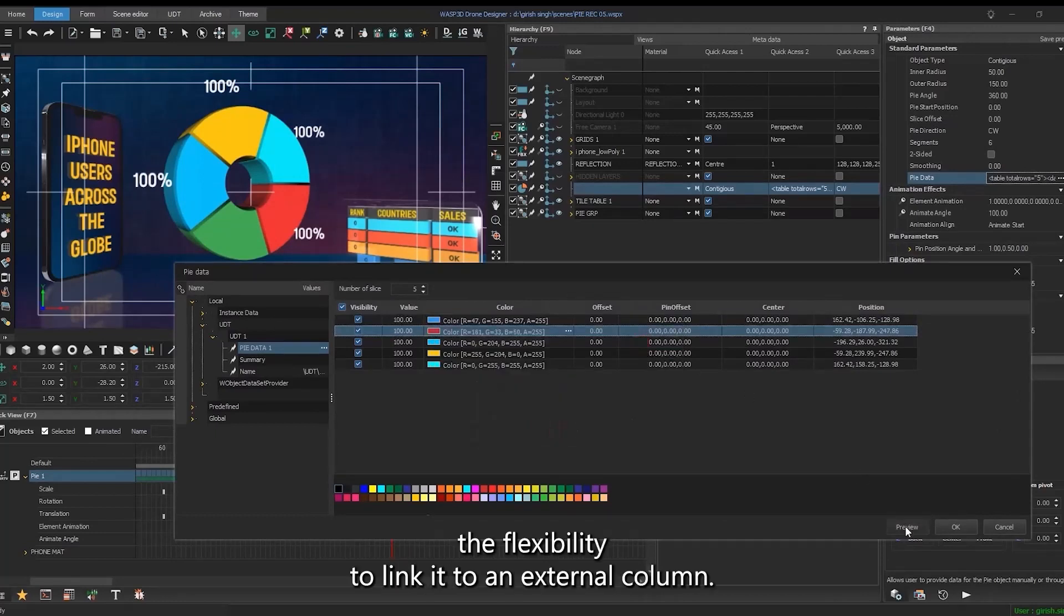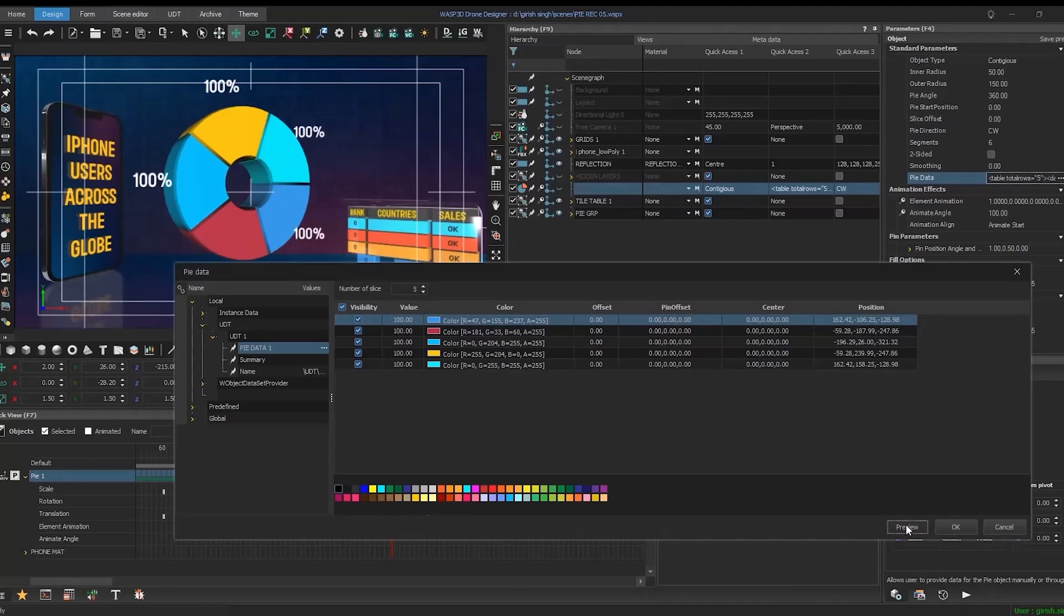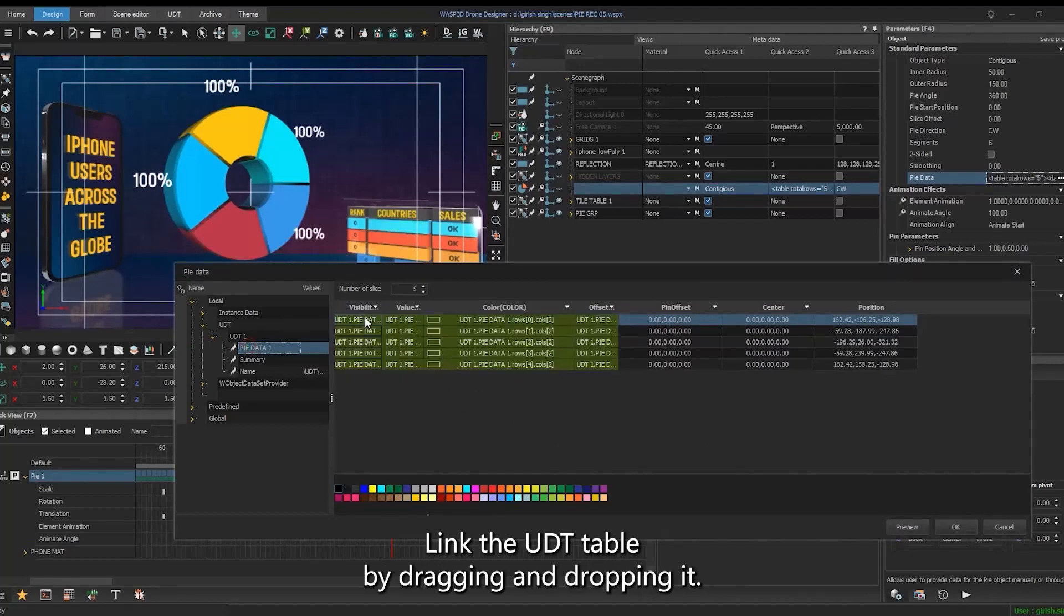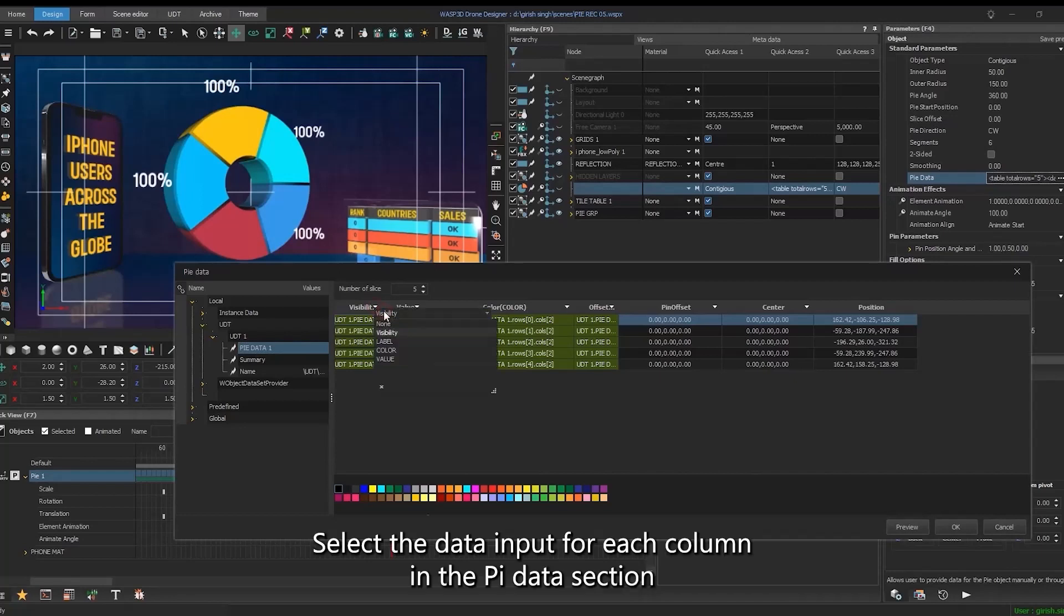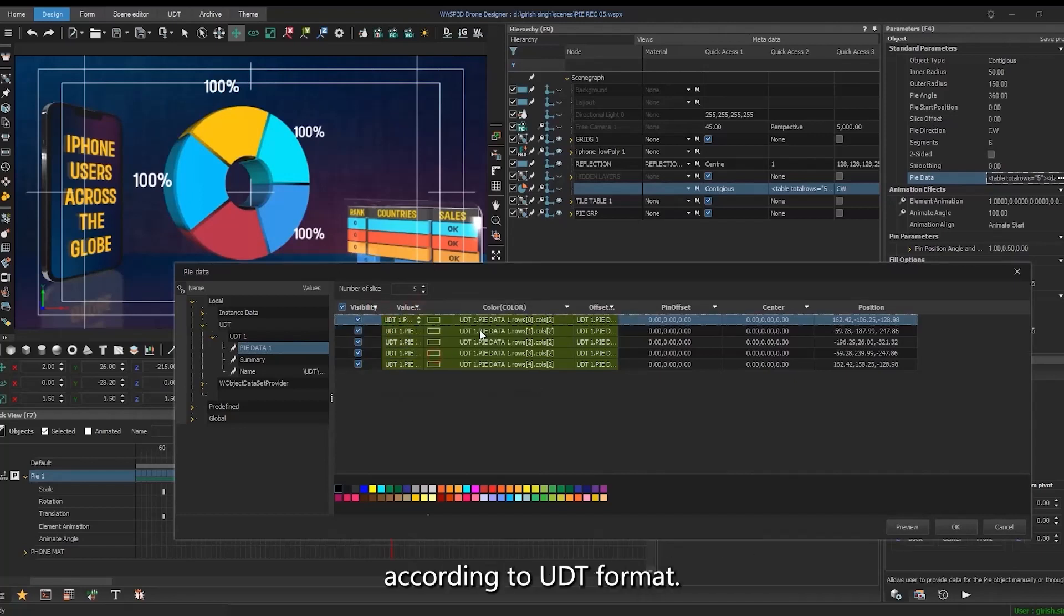Optionally, users have the flexibility to link it to an external column. Link the UDT table by dragging and dropping it. Select the data input for each column in the pie data section according to UDT format.